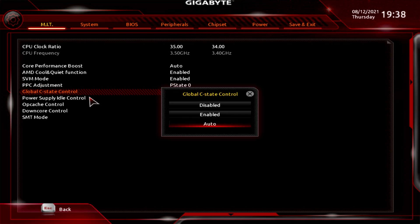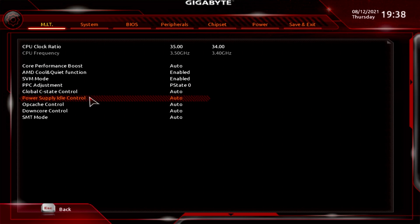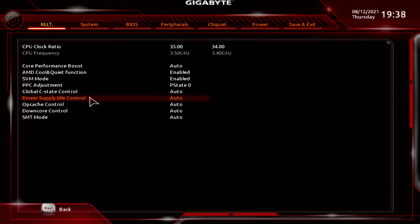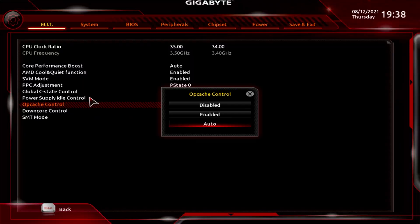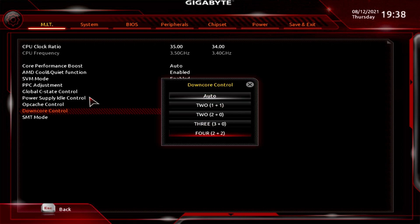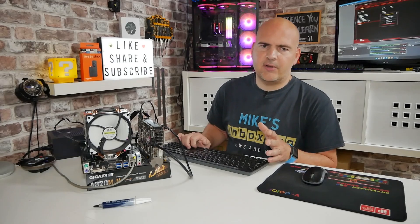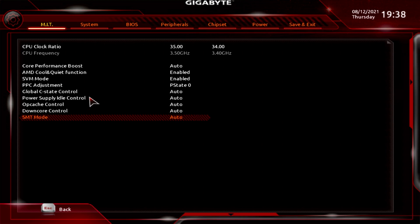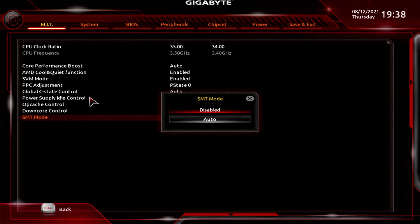Global C-State Control has auto, enabled, or disabled options. Power Supply Idle Control gives you typical current idle, typical low current idle, and auto. Most of these things, if you're not sure what they are, are probably best left to auto. Opcache Control has enabled, disabled, or auto. Dancore Control has auto plus options for 2, 3, and 4 — your results may vary depending on the processor. For this 8-core, 16-thread CPU there's an option for 4, which is the 2+2. SMT — the equivalent of hyper-threading — gives you auto or disabled, so you can turn off multi-threading from in here.